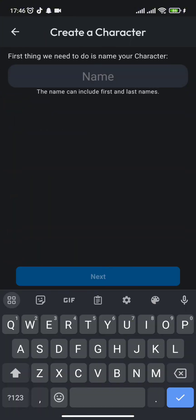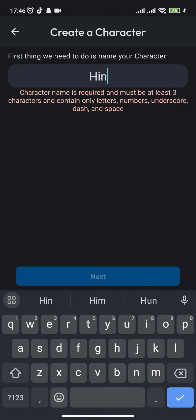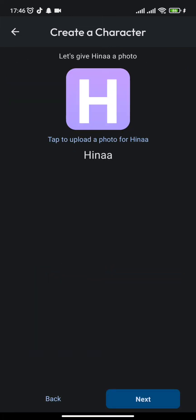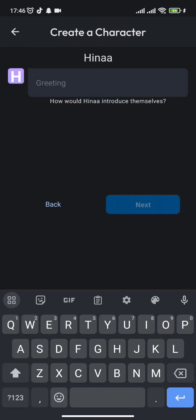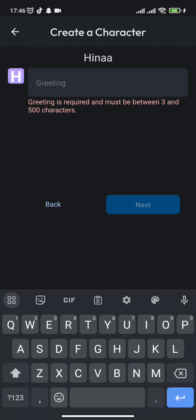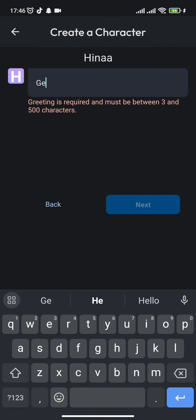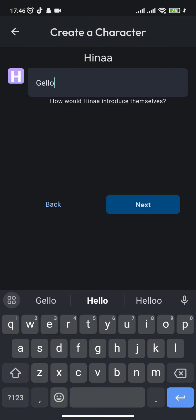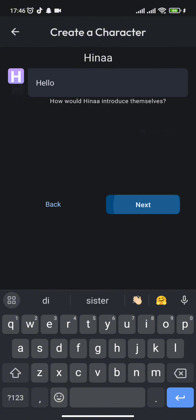you can simply name your character according to your preference. Once your character is created, you need to press the next button and type in the greeting you want them to introduce to you.